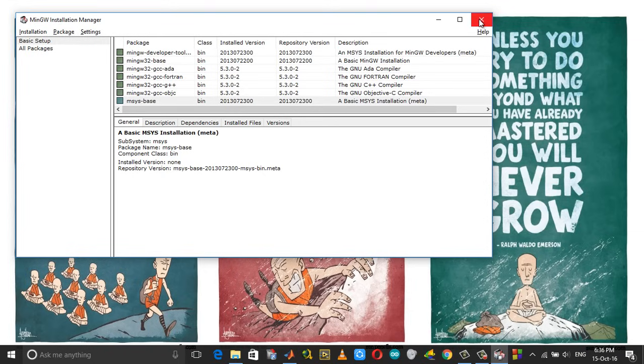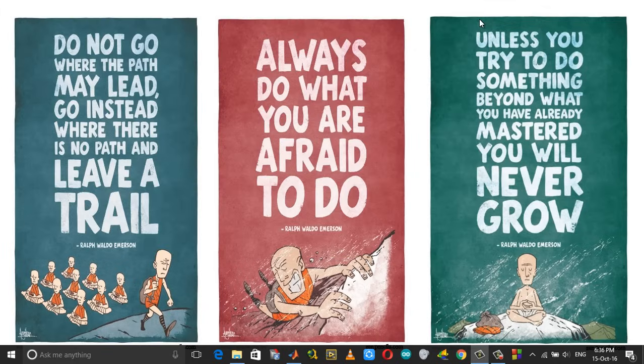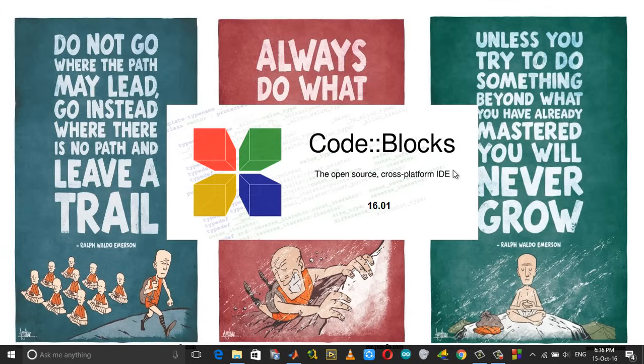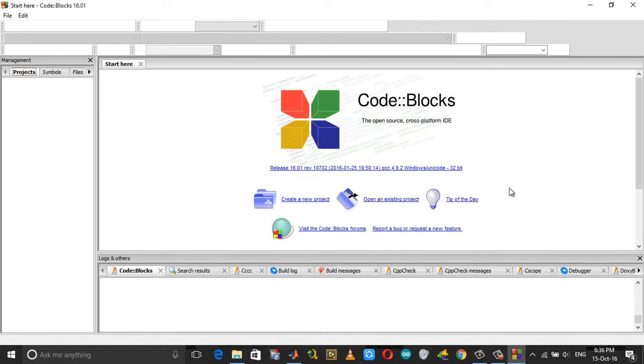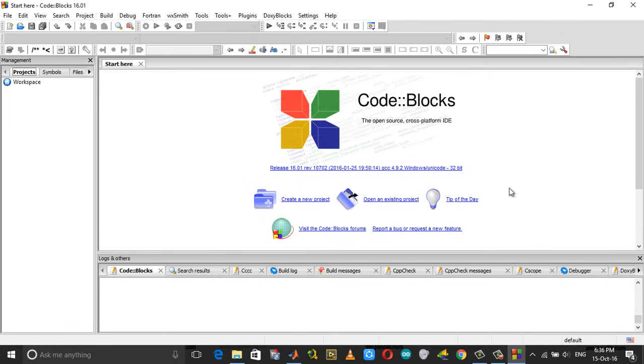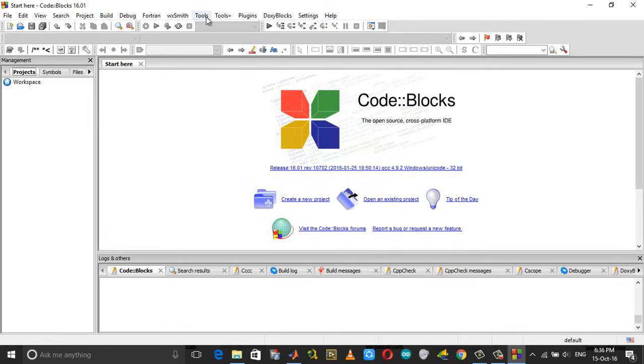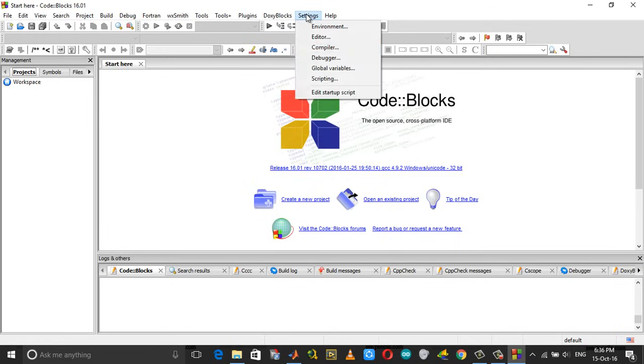Now you can close the installation manager and open Code::Blocks. When Code::Blocks opens, you can see that there is no error here. Still, if you get an error, go into Settings and then Compiler.